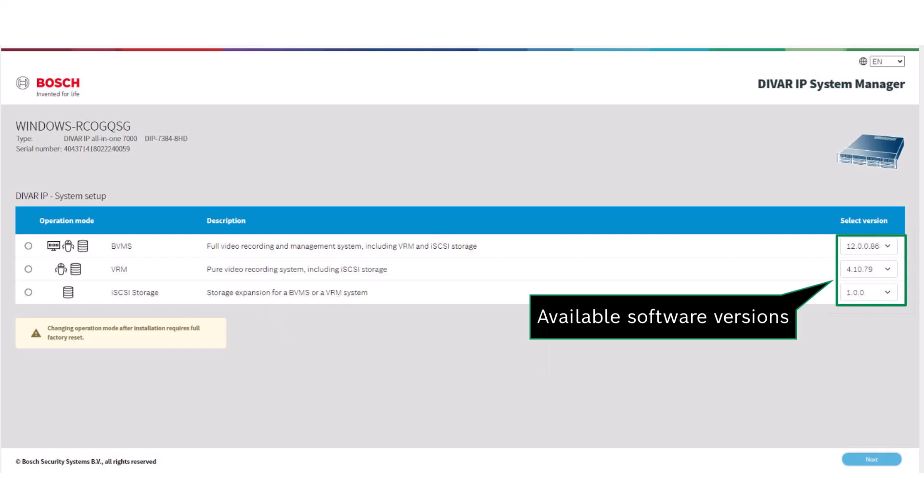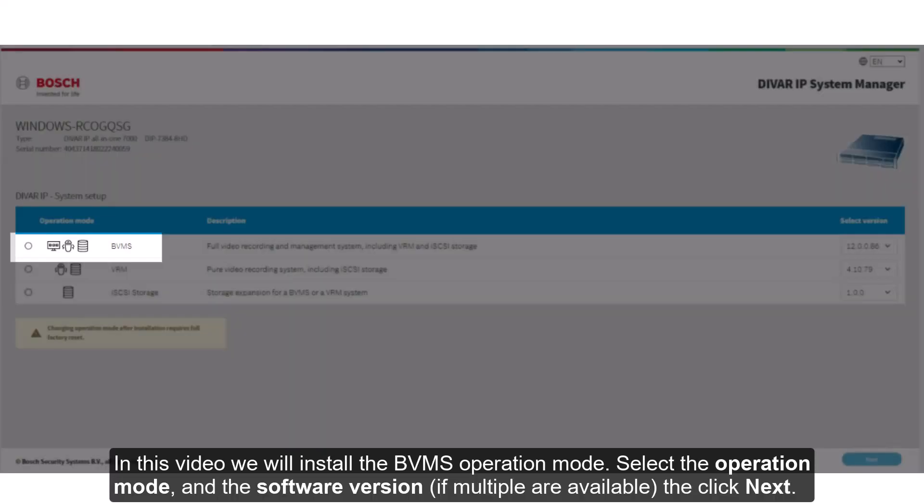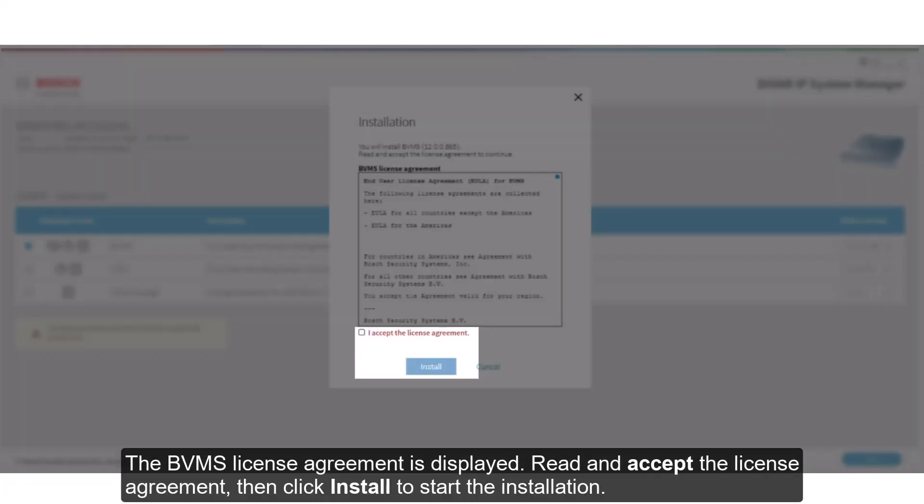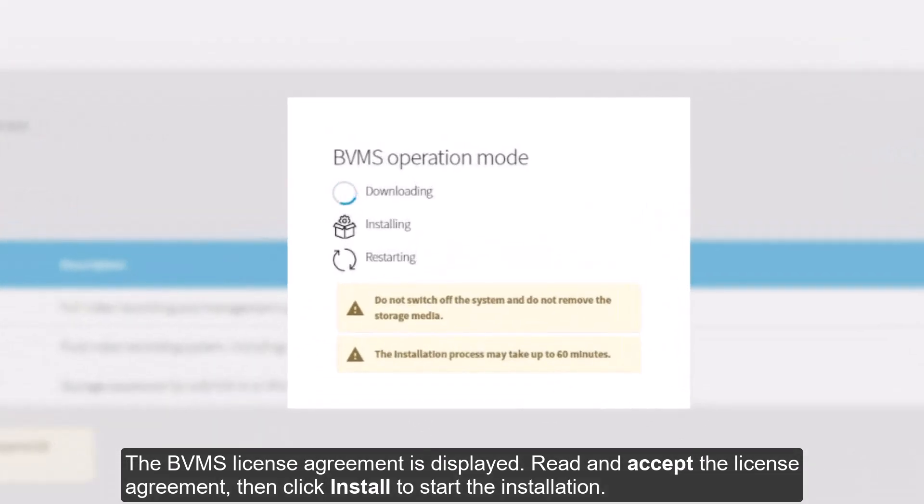In this video we will install the BVMS Operation Mode. Select the Operation Mode, and the software version, if multiple are available, then click Next. The BVMS License Agreement is displayed. Read and accept the license agreement, then click Install to start the installation.